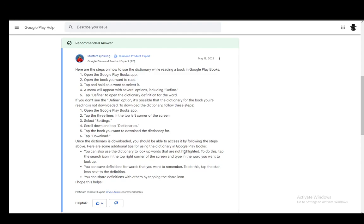Hey everybody, what is going on? I hope you guys are all doing well and welcome to another tutorial video. In this video, I'll be explaining how you can use dictionaries while reading your books on Google Play Books.